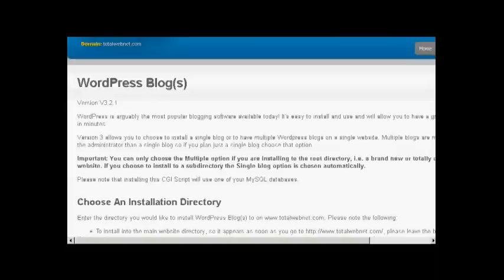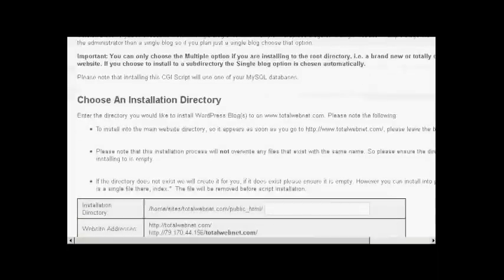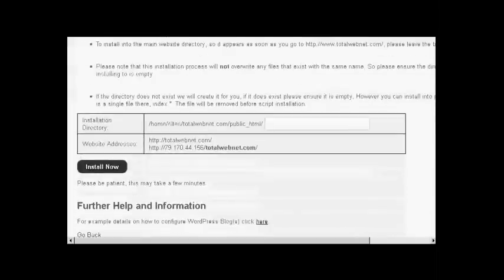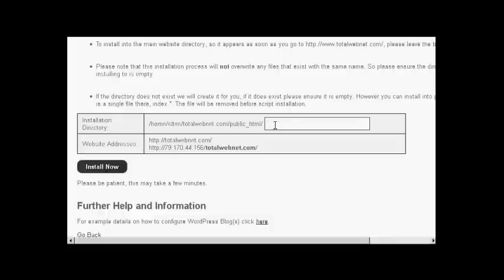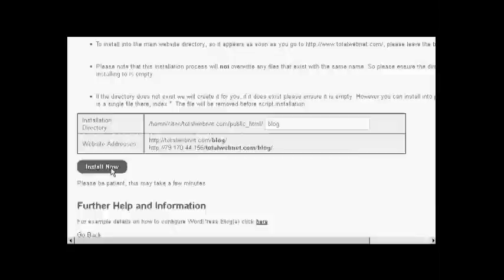And then if I choose down here, scroll down here rather, what I can do is then enter the installation directory. If I was wanting to have it in the main directory then I would simply leave this blank. But I'm going to install this in a subdirectory. So let's call this one blog. You can see it's telling you where it's going to be installed. And then click on the button that says install now.